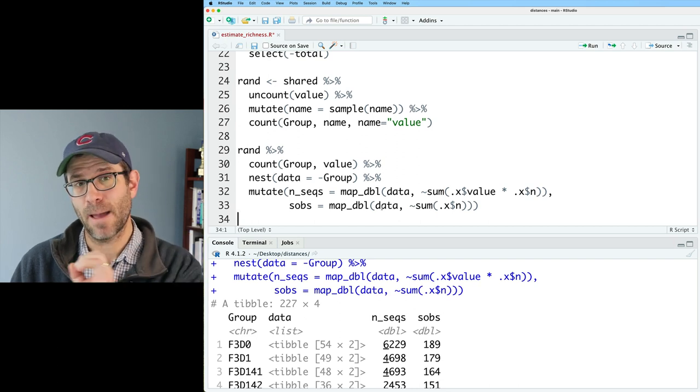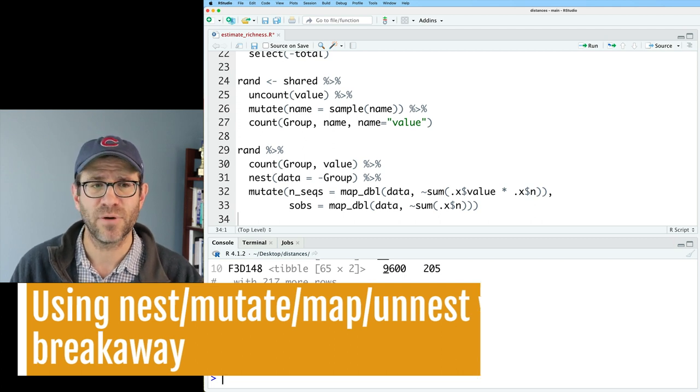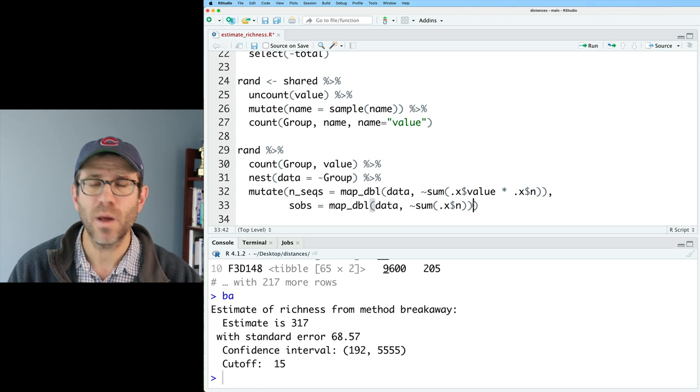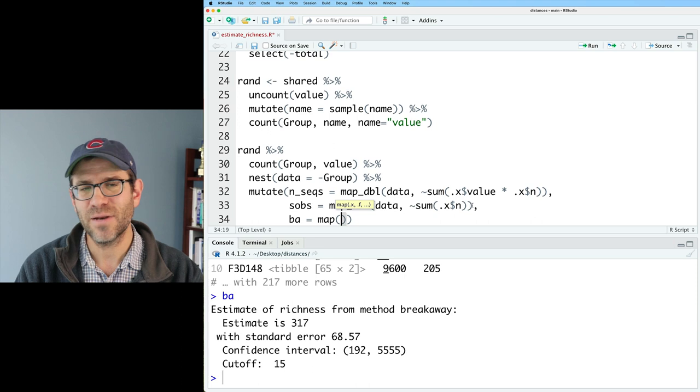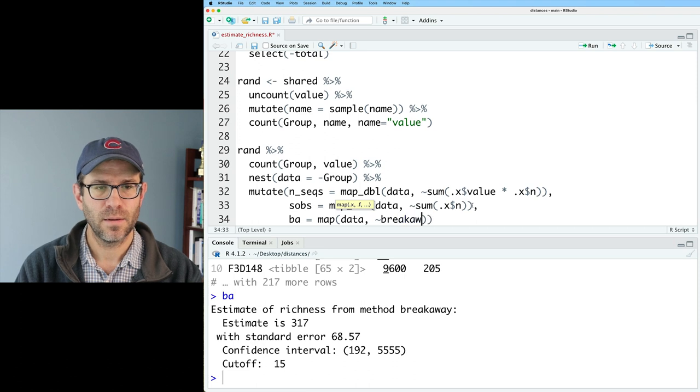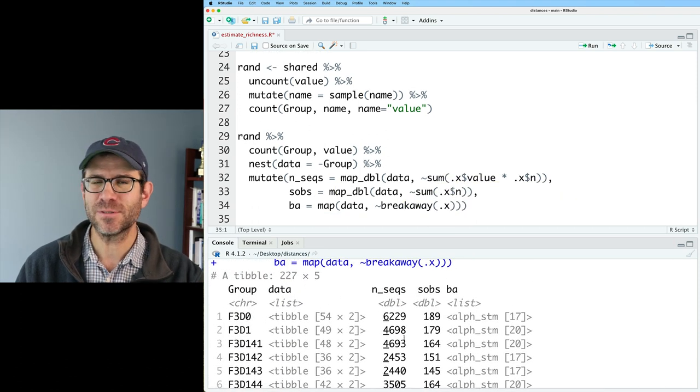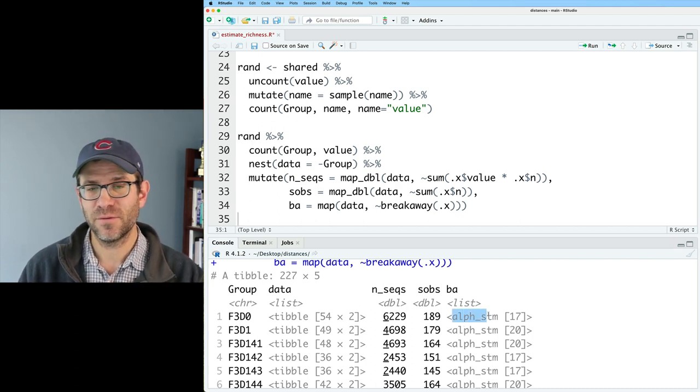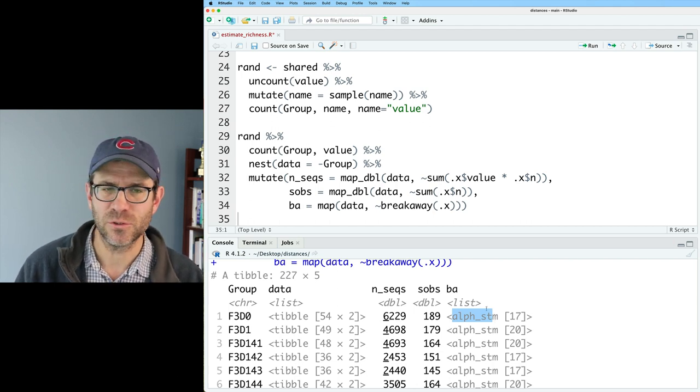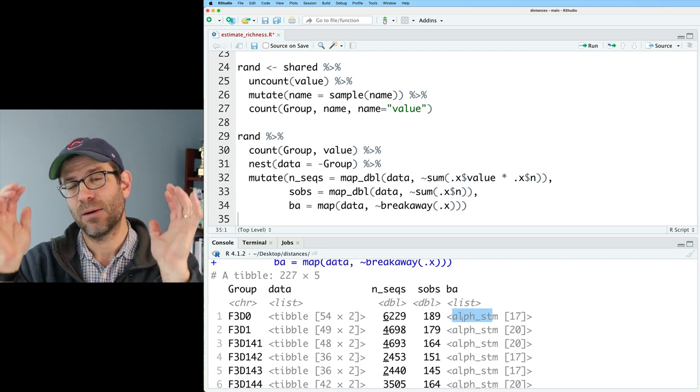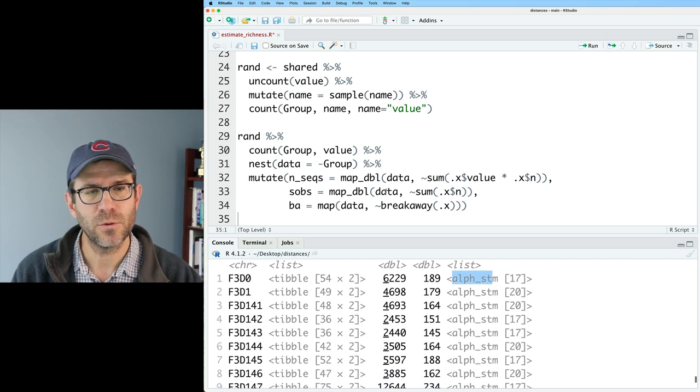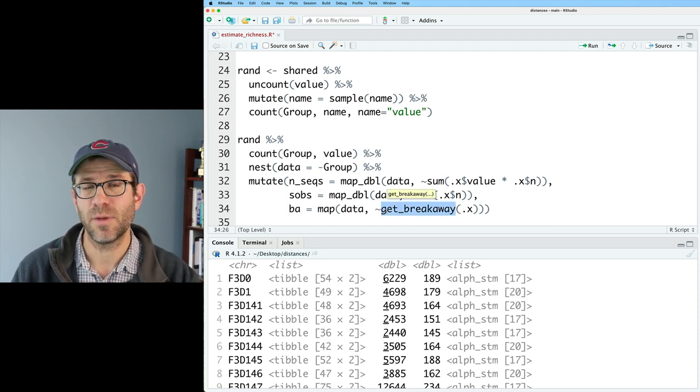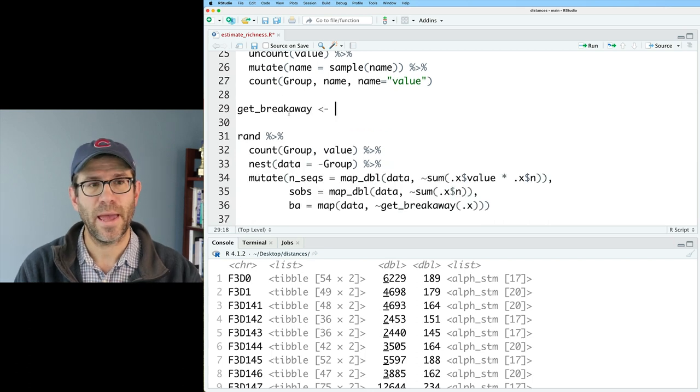Now we can move on to something a bit more complicated. We saw before with ba is that this is a more complicated data frame. Actually, I can throw ba directly into here. So we'll then do ba equals map. I'll do data comma tilde breakaway, and then I'll give that .x. This outputs the data frame we had before, but it's got that new column ba, which is a list of alpha diversity objects, which is not really helpful to us. When we've done this before with statistical tests, we've been able to wrap the function in the tidy function, which then outputs a row from a data frame. So that's what I want to do here. I want to run get_breakaway. I want get_breakaway to be a function that returns the information that I'm interested in.